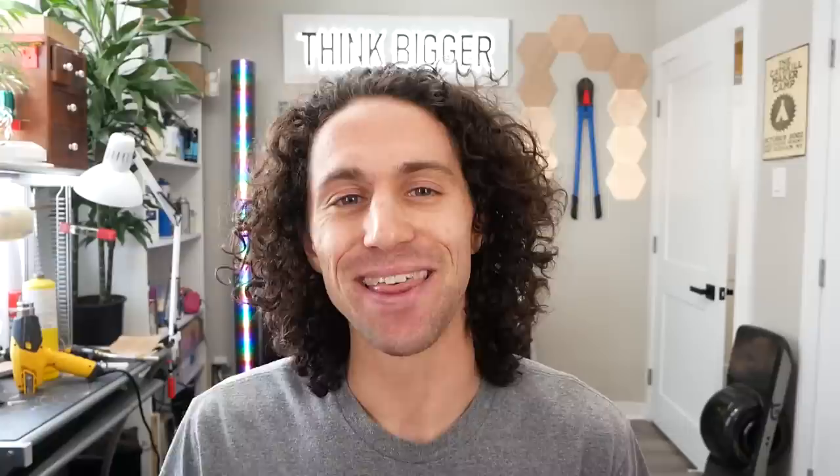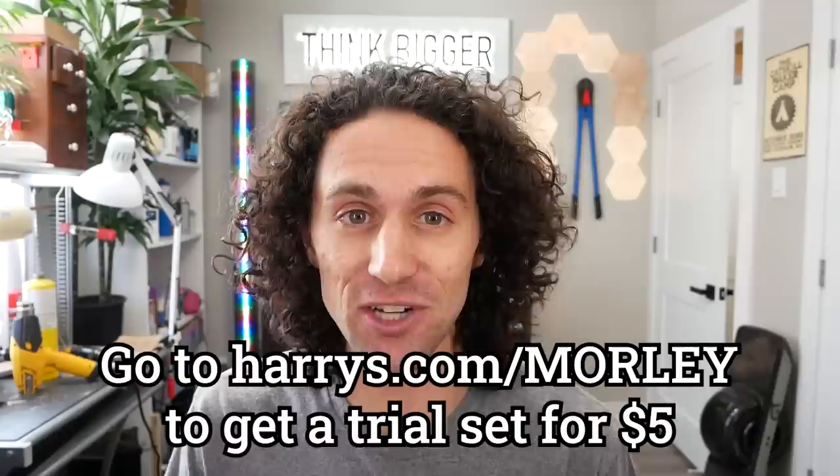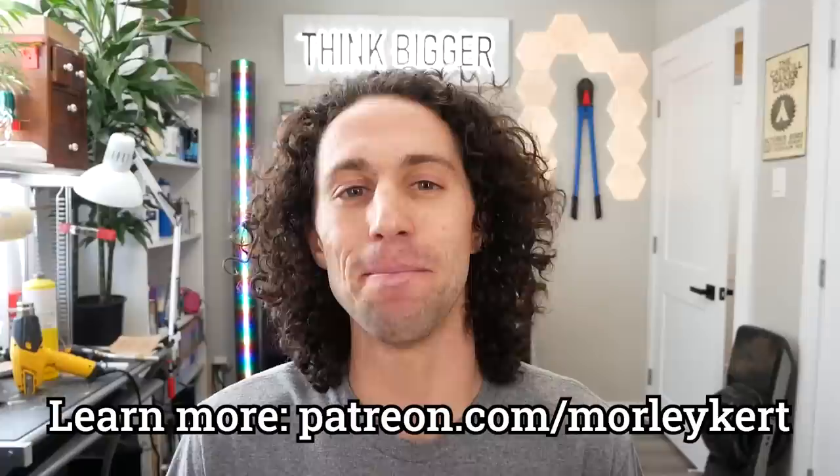Thanks again to Harry's for sponsoring this video and for a super smooth shave. To get a trial set for just 5 bucks, go to harrys.com slash morley. By supporting my sponsors, you are also supporting this channel. And speaking of support, I want to give a special shout out to my top supporter on Patreon, my mom, Kathy Kurt. Thanks mom. I love you.